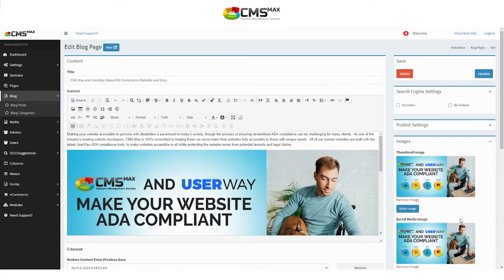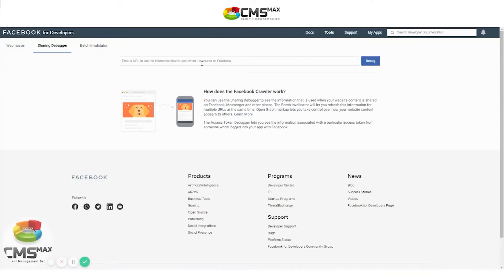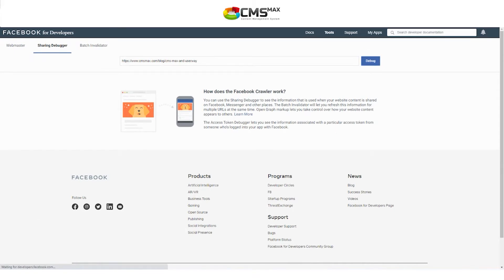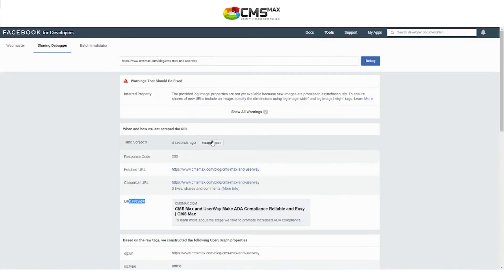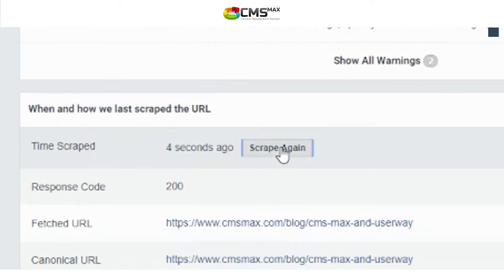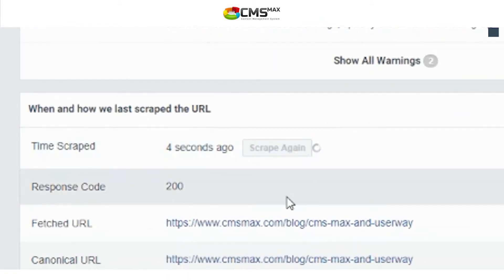Then click update to save the page. Next, copy and paste the URL and navigate to Facebook's sharing debugger tool. Paste the URL into the text box and click debug. Since the URL has never been shared to Facebook, you are going to want to click the scrape again button.